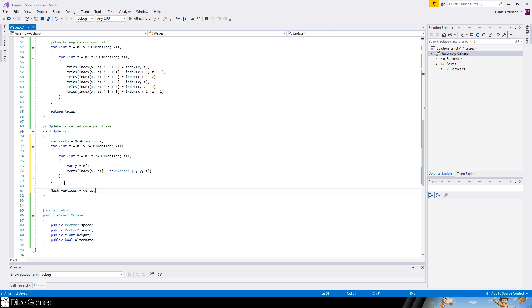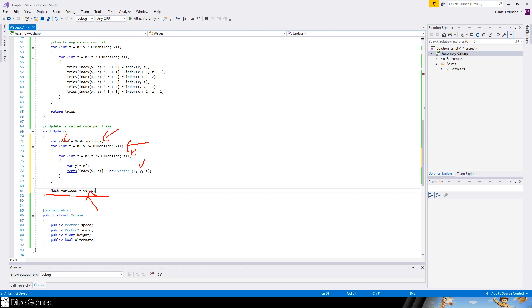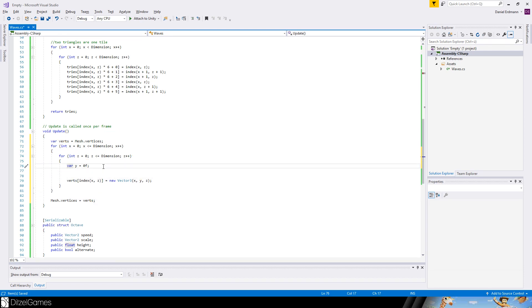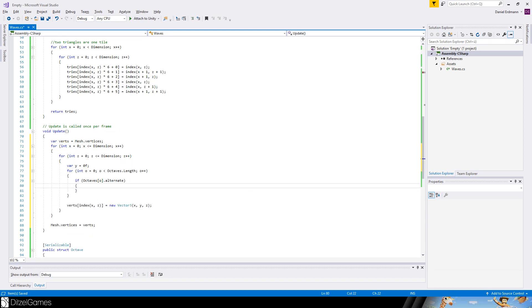We first grab our vertices into this variable and then after that we put it back. So this is the way you have to do it if you want to manipulate them. Then we again iterate through all the dimensions and set a height value for our vertices. Now the height value is zero, so nothing will happen. But let's add some code here.